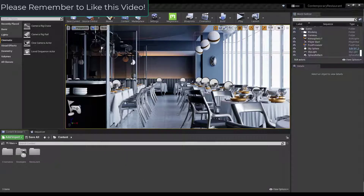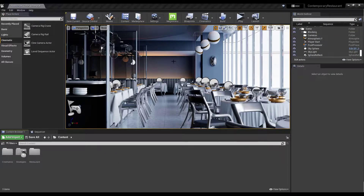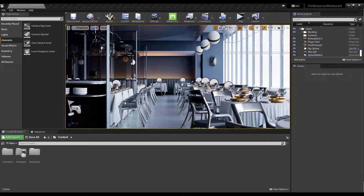This video is specifically designed to teach you how to animate a camera moving inside of a level and how to export a video from that. All we're going to do is move the camera — nothing else is going to move.